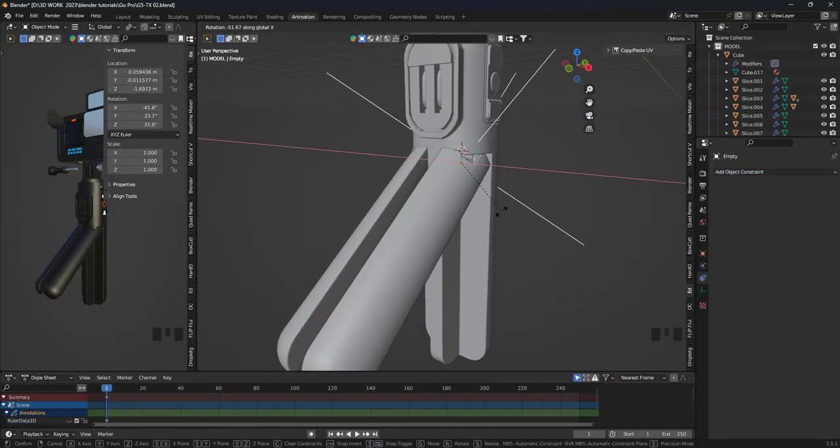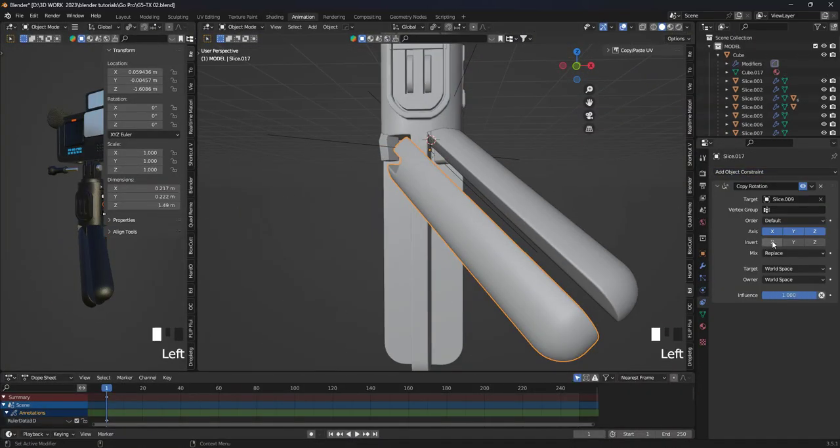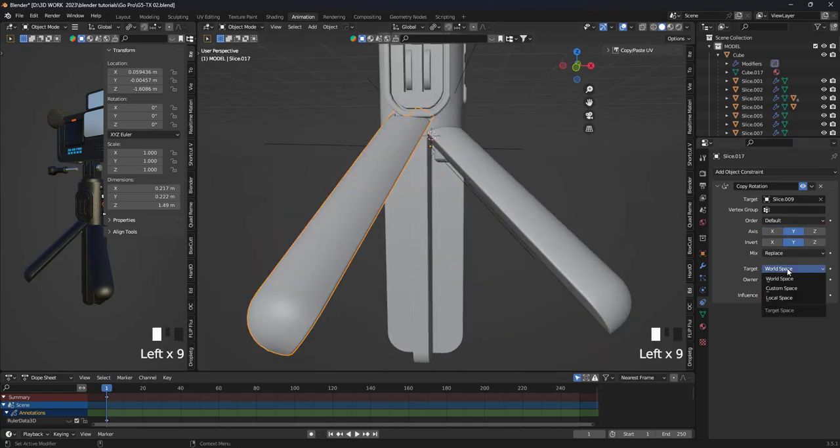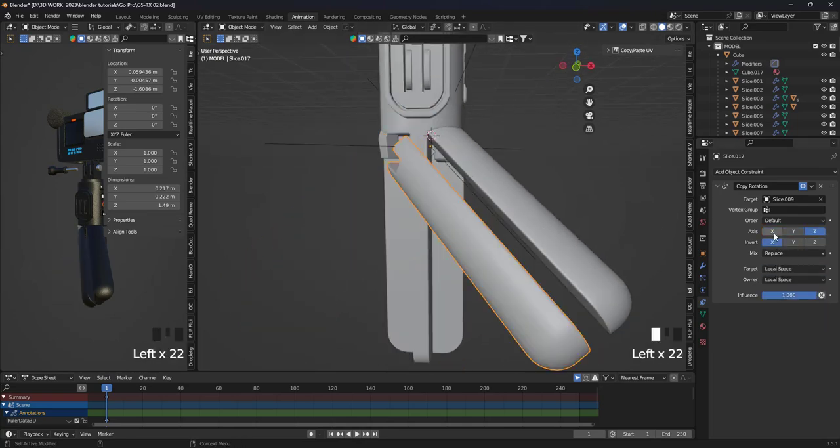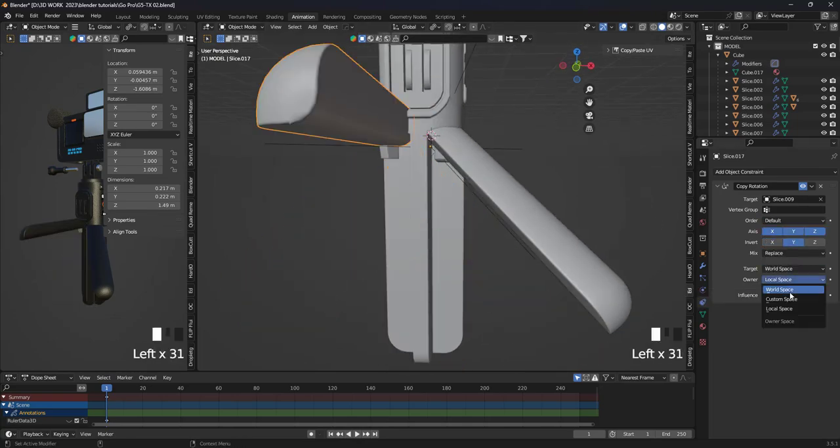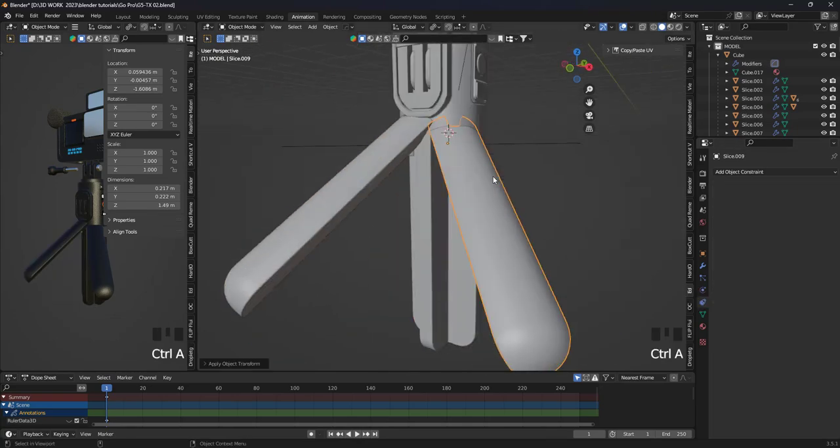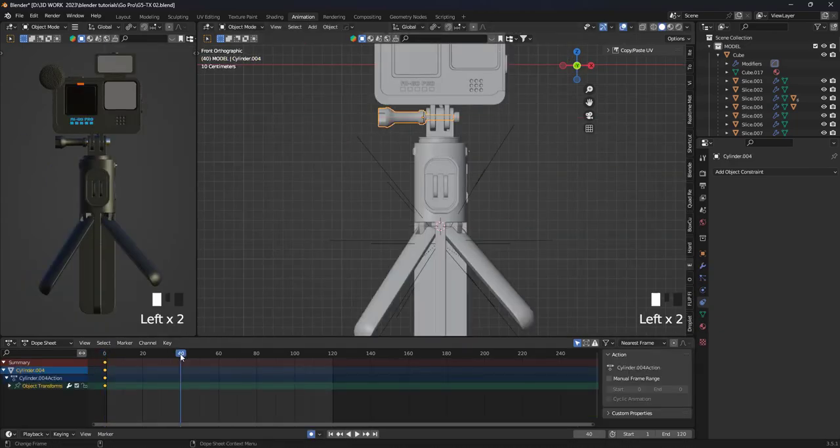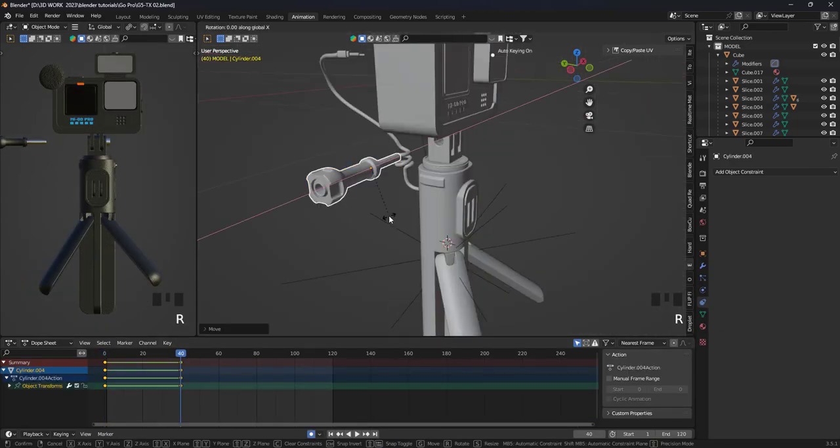Then I began animating and moving the parts. I connected the parts moving in the same path with each other, then added keyframes and moved the pieces.